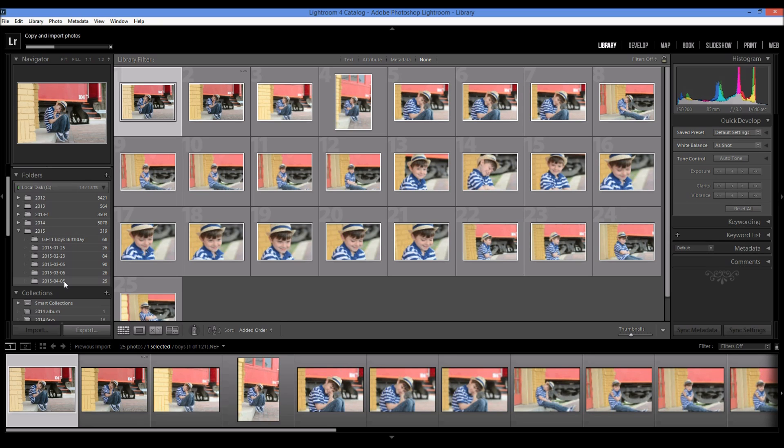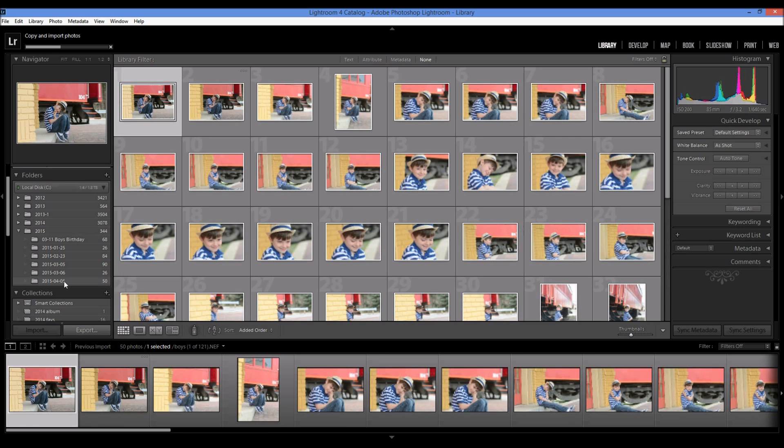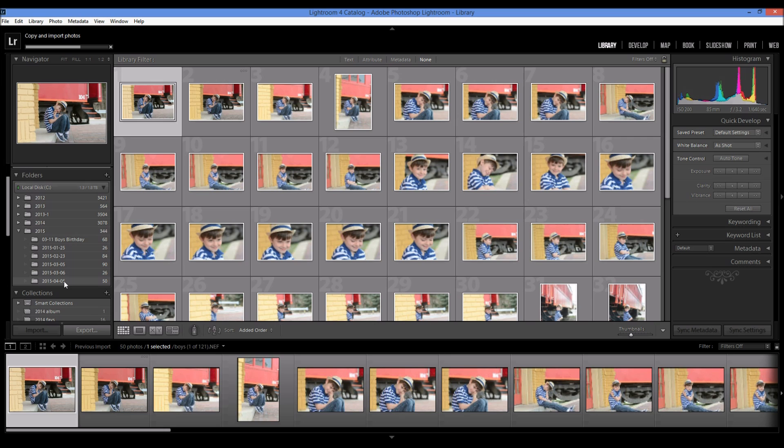So I hope that you found this tutorial useful for importing photos. If you would like a really clear cut video and a further look into the importing process, make sure you check out my online learning course, the Lightroom Lush. I will leave a link to it in the description below. So make sure you check that out.